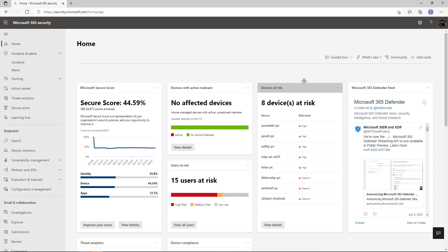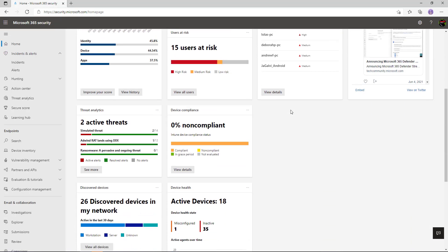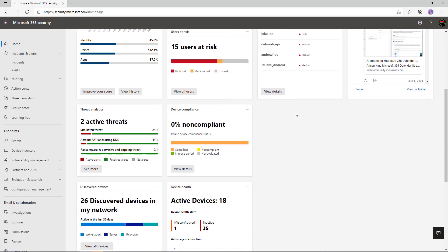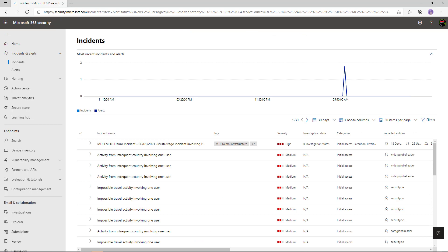We can see our security posture, the devices that are at risk, the users that are at risk. We can also see things around threat analytics — what are the attacks and campaigns happening throughout the world at the moment, and which of those is affecting my environment.